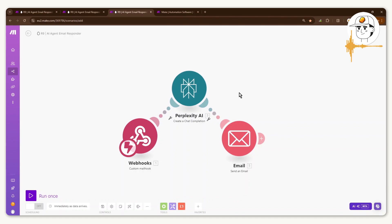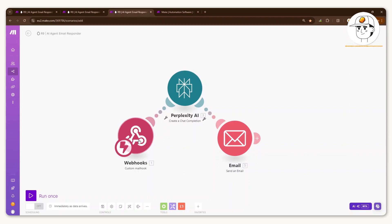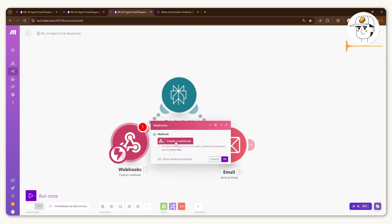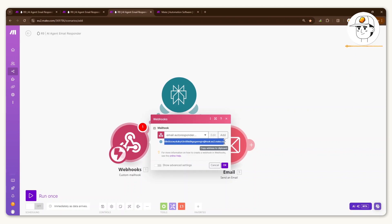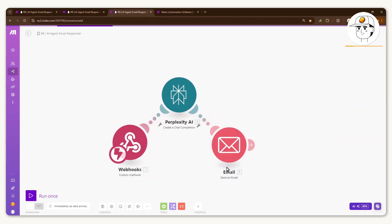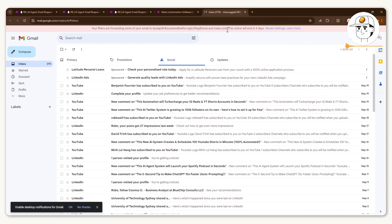Step two is to set up something in your email account — the one that will send the email replies. Click on 'Webhook,' then 'Create a webhook,' name it whatever you want, like 'email autoresponder webhook.' It gives you a string that works like an email address — copy that by clicking 'Copy address to clipboard.' What you need to set up is an auto-forwarding system so that all emails you receive in your customer inbox get forwarded to that webhook.